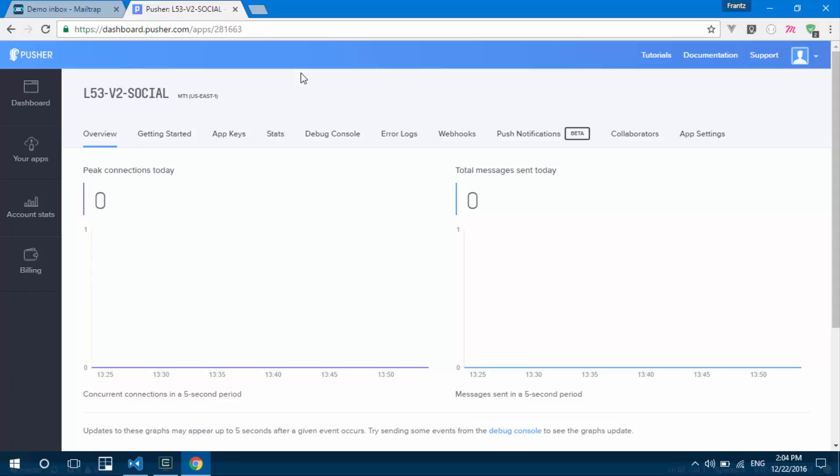it now checks into the front end. Is anybody listening to this channel called 123? And if there's someone listening to that channel, meaning maybe there's an open socket, meaning the channel is activated in the front end, means we have subscribed to that channel using our front end technology, whether it's Vue.js or jQuery or JavaScript. Once we subscribe to that channel, Pusher knows that, okay, someone is listening to that channel.